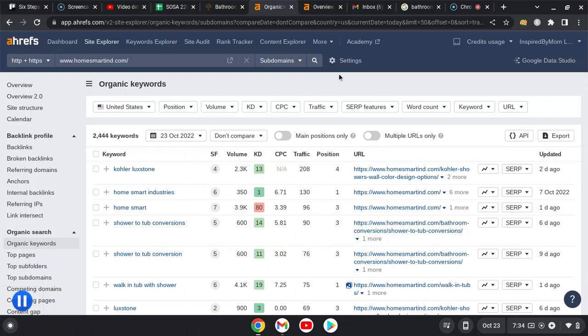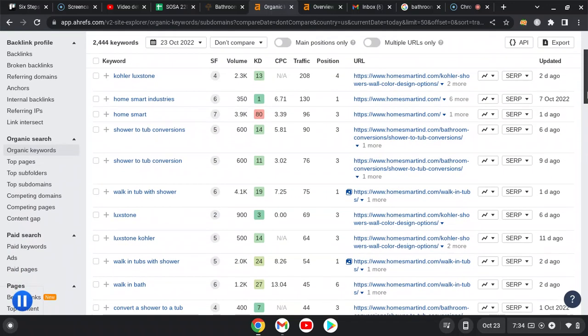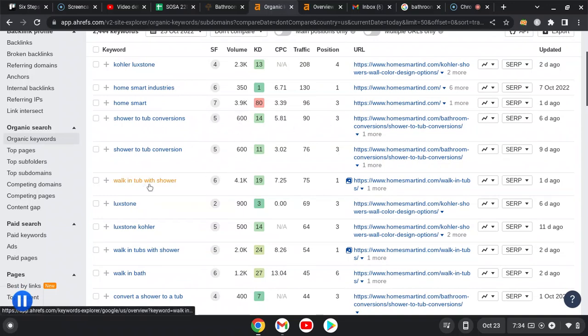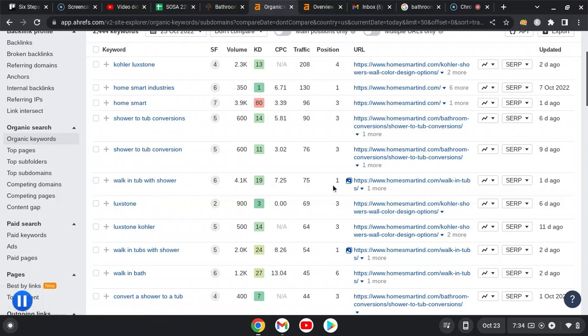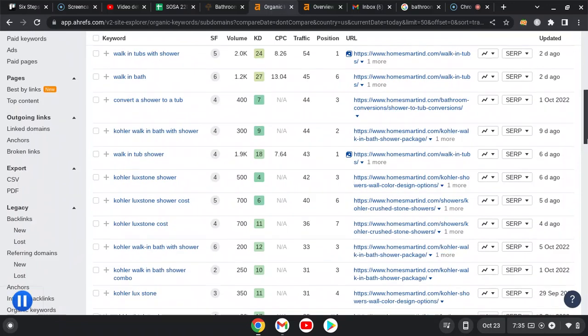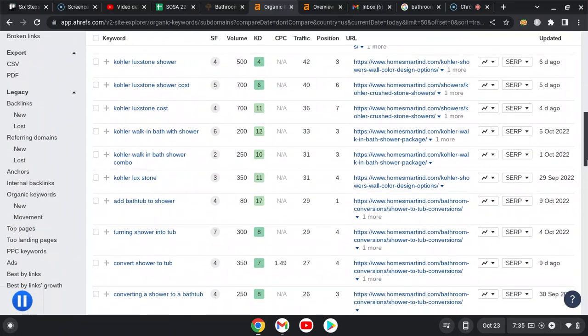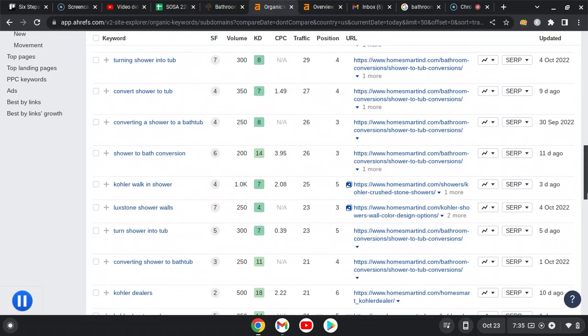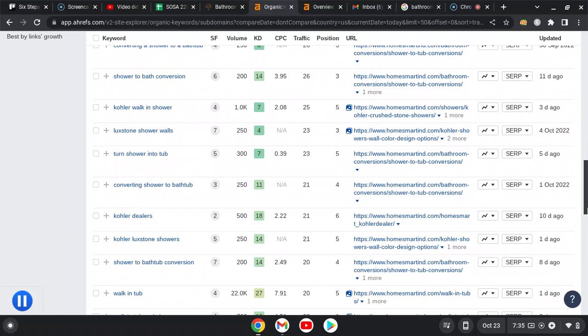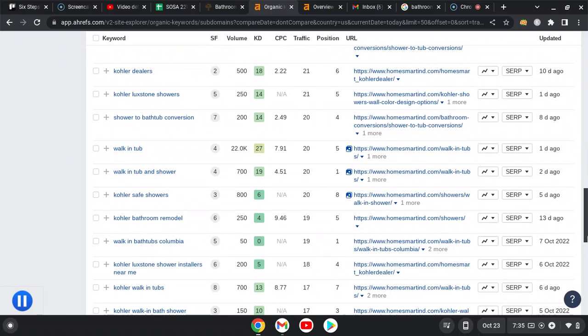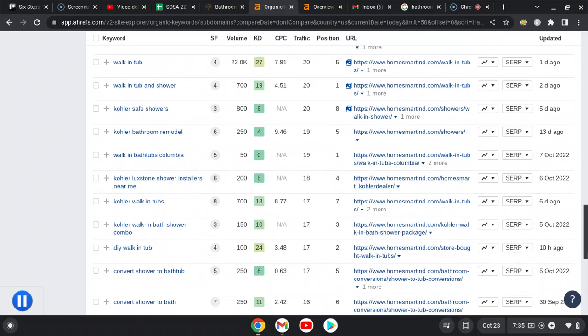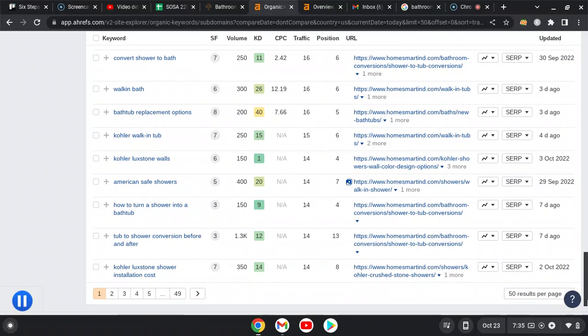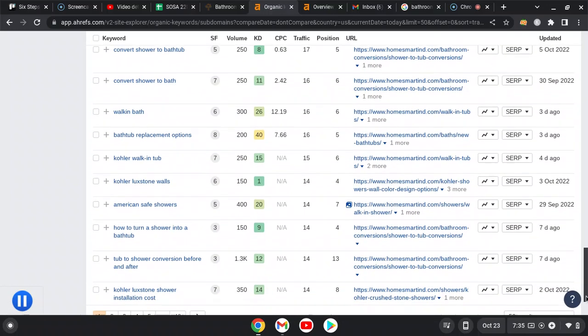So you are in the top spots for shower to tub conversions, 600 search volume. Walk-in tub with shower, you're in the first spot with 4,000 searches - that's awesome. So if you wanted to, you could just get a little more specific into your localities that you want it, because I don't see any localities like Wilmington, Camden, Philly, Allentown, Lehigh, Maryland, Delaware.